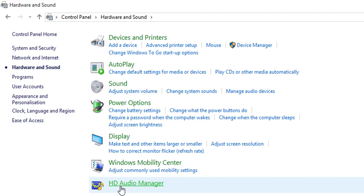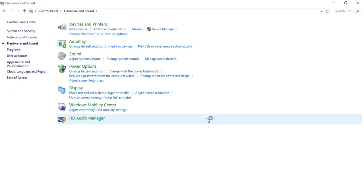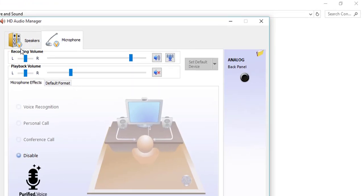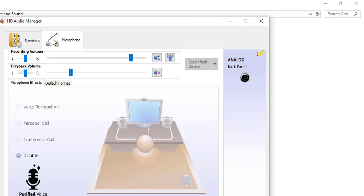Here I can see HD Audio Manager is opened up, and I can see Speakers and Microphone. Select the Microphone option.